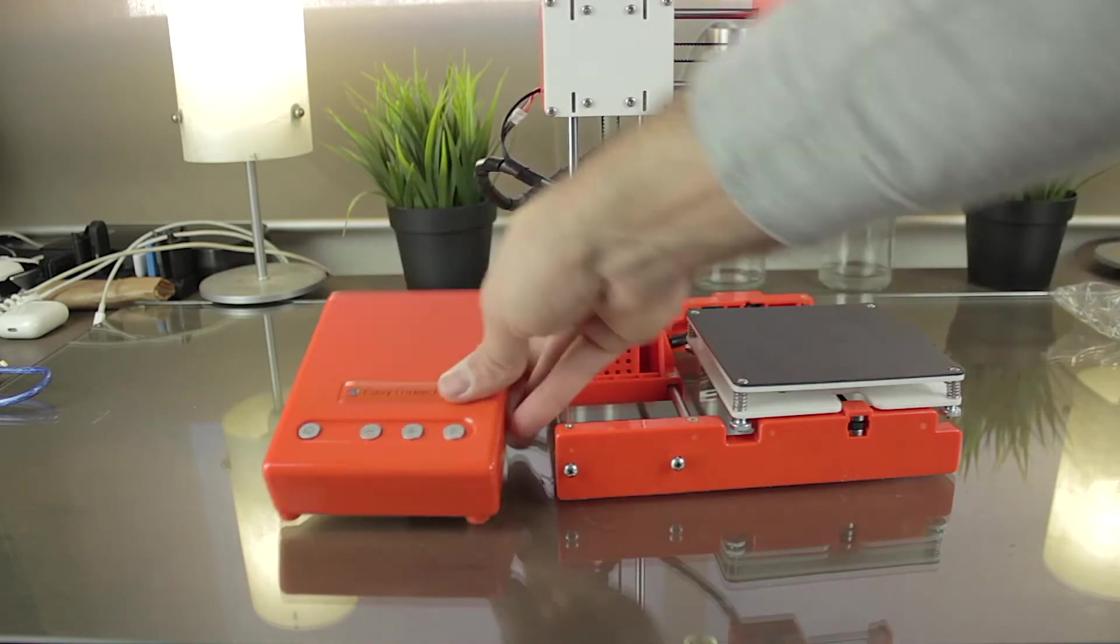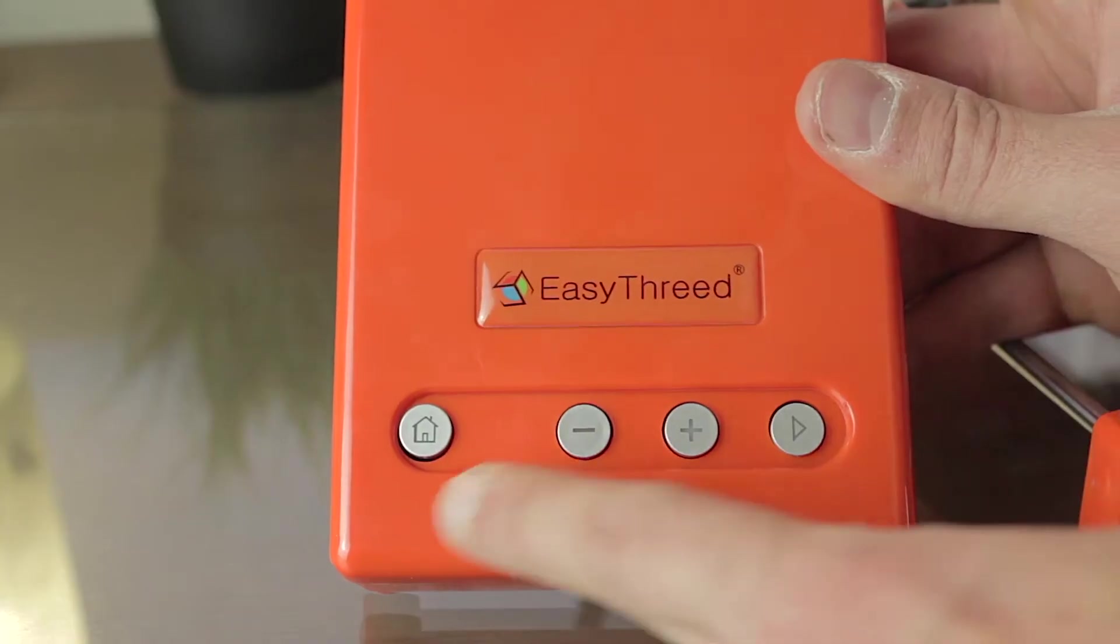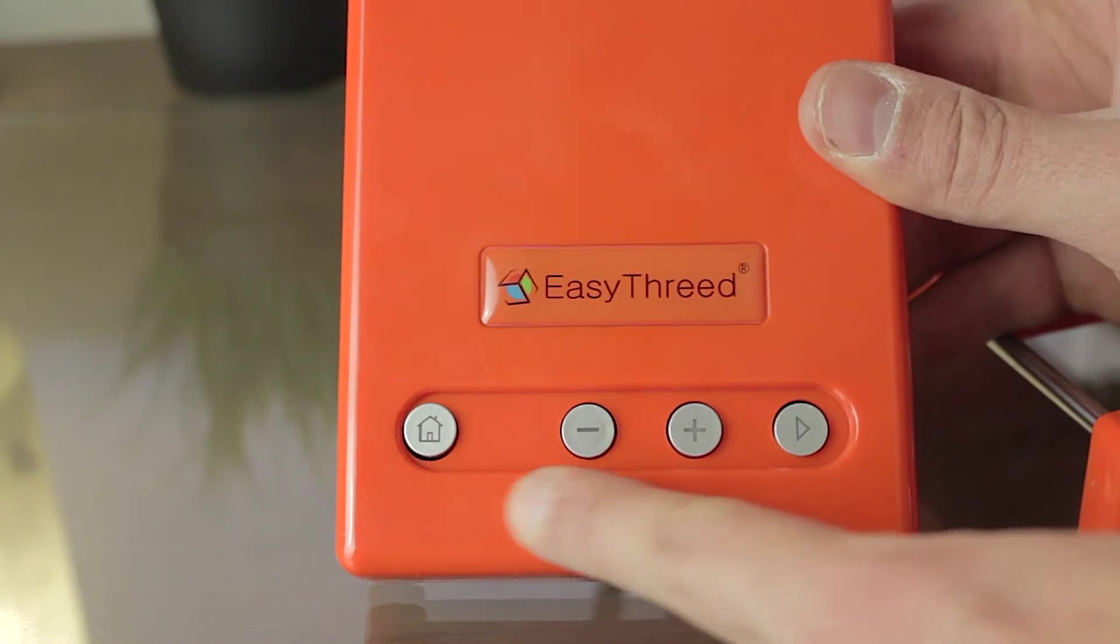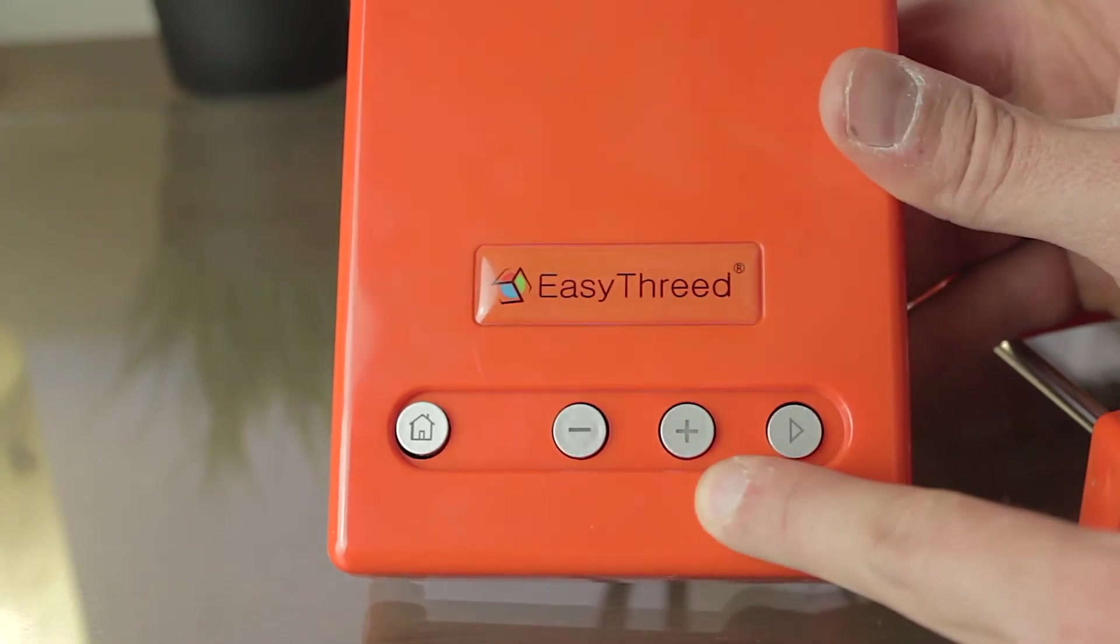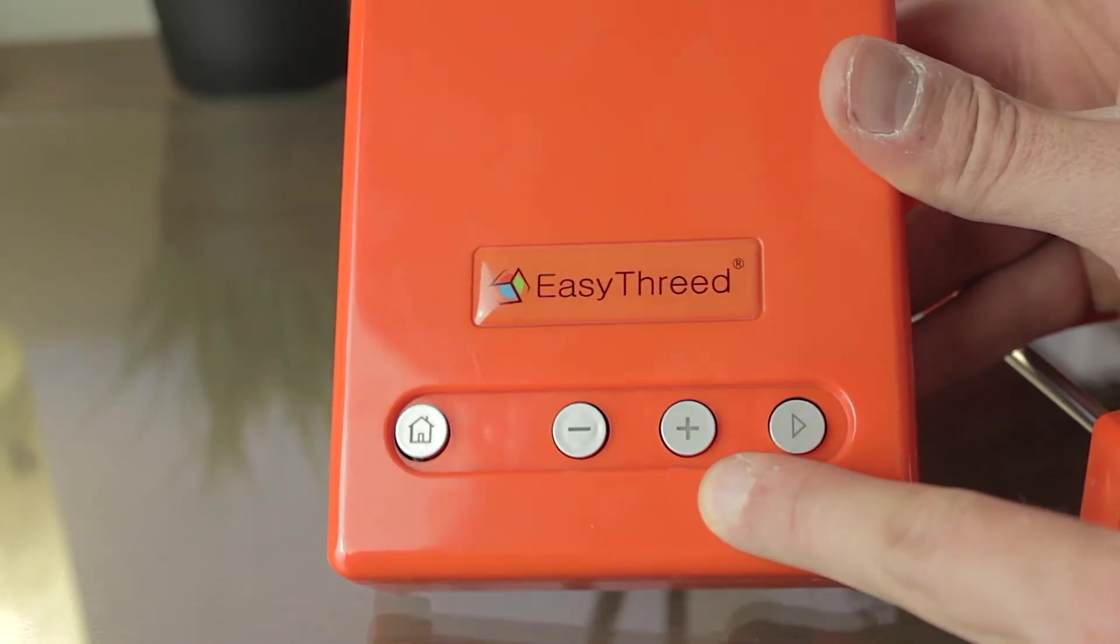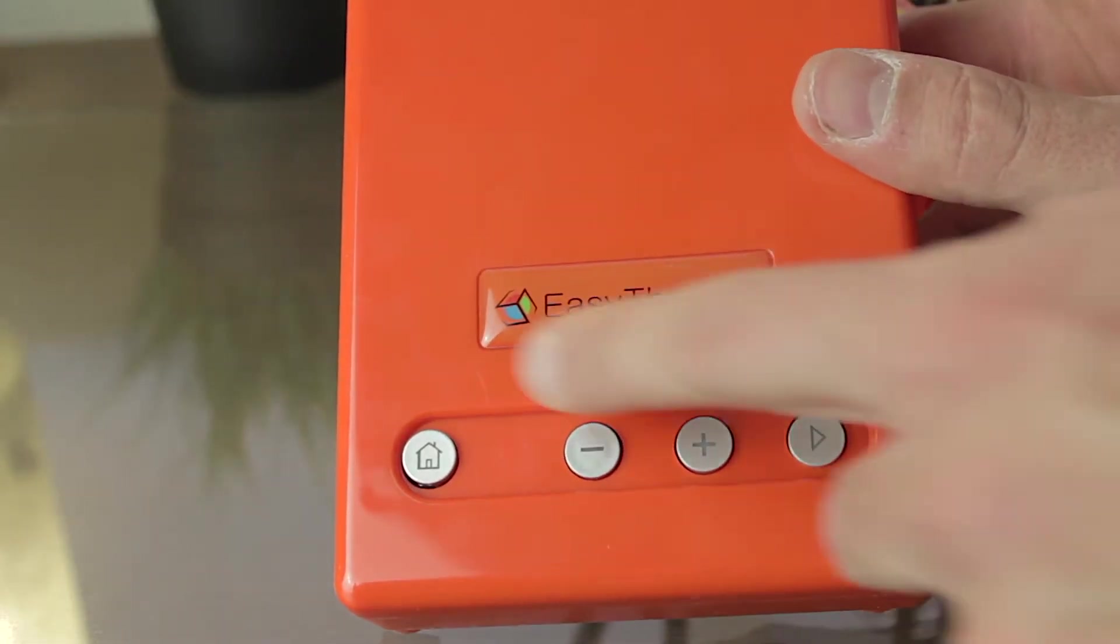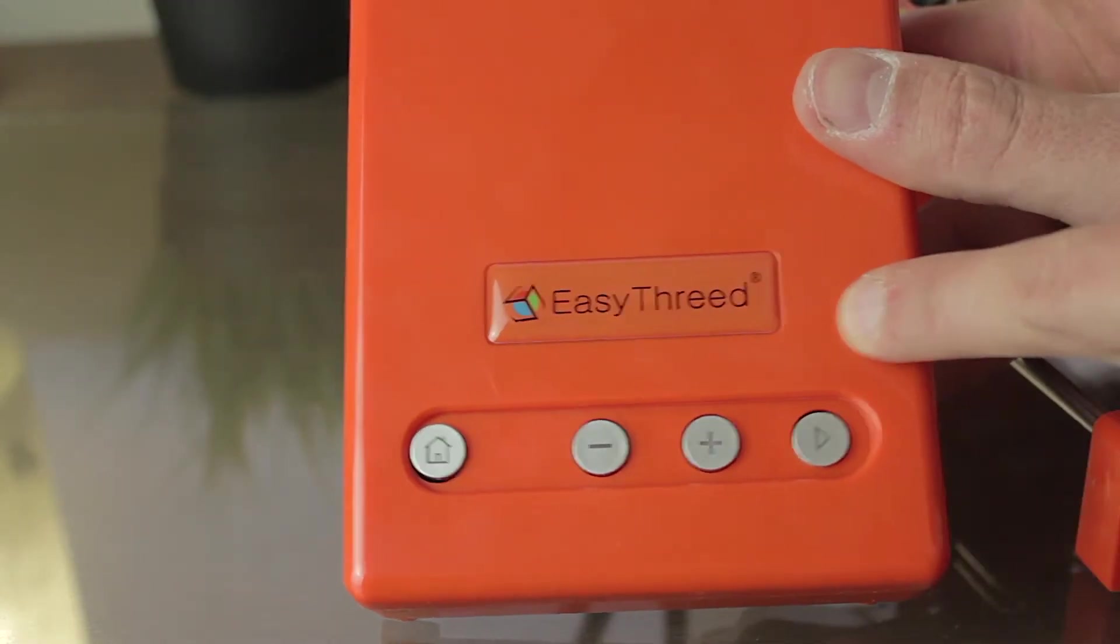As you can check, here it has four buttons. One that I guess will home all the axes, a minus and the plus signs to load and unload the filament, and finally a play button that will run the G-code we have in the SD card. As always I'm gonna let you with a couple cool shots of this small 3D printer, and we'll continue with the review later on.